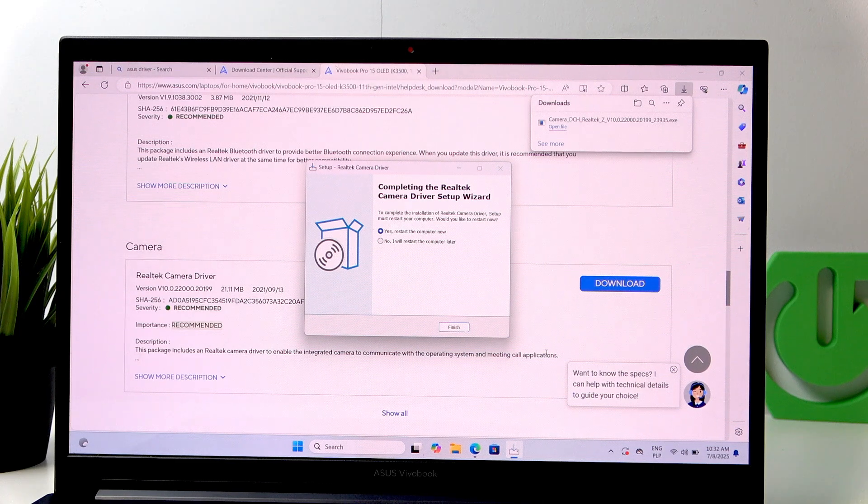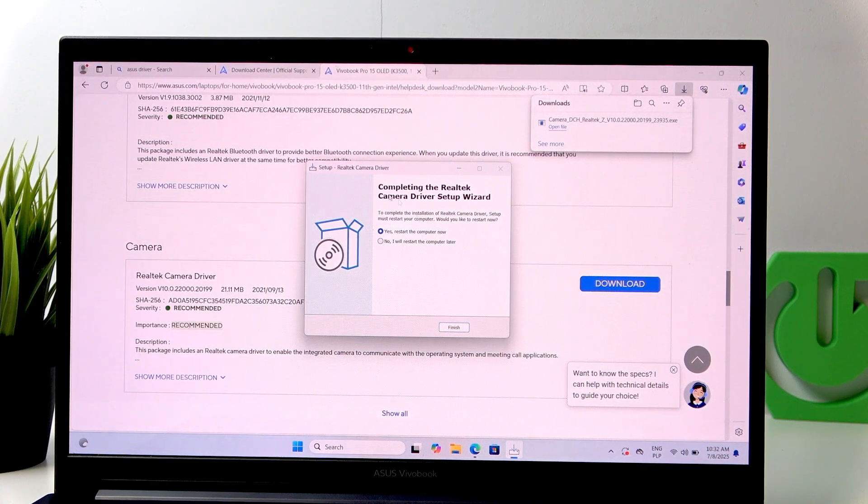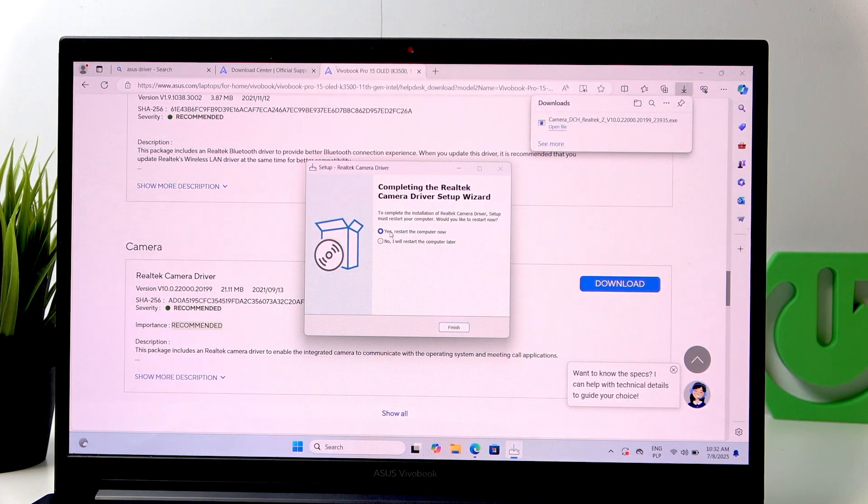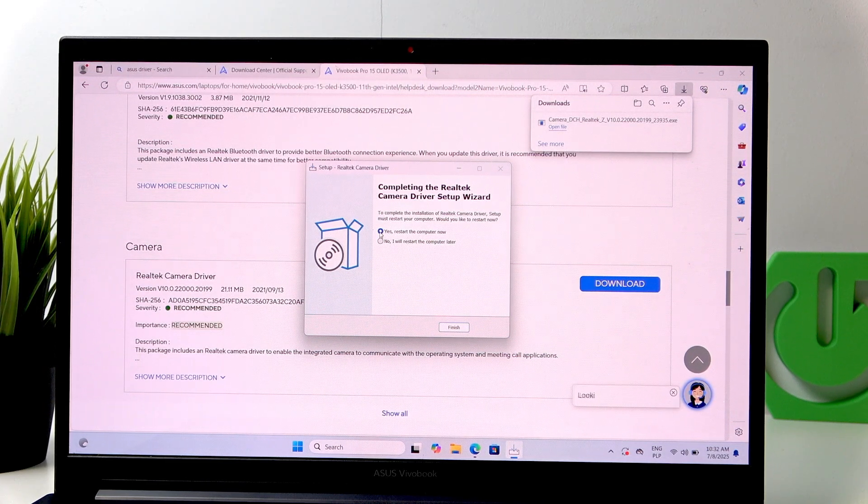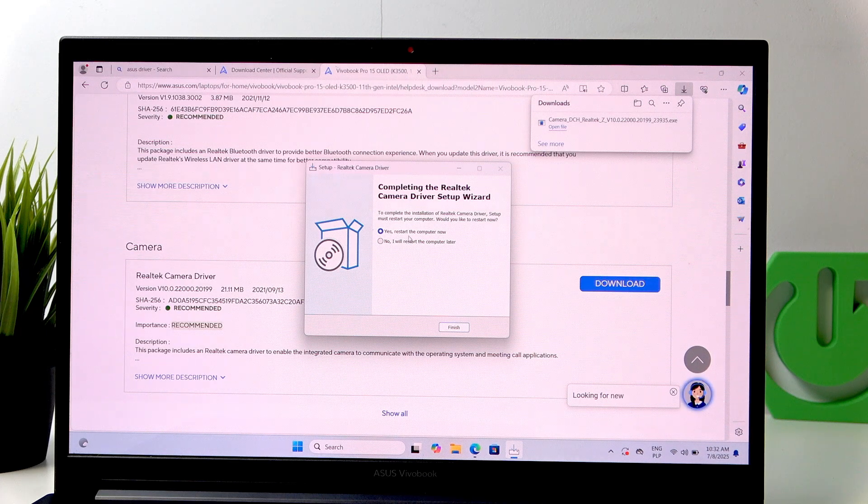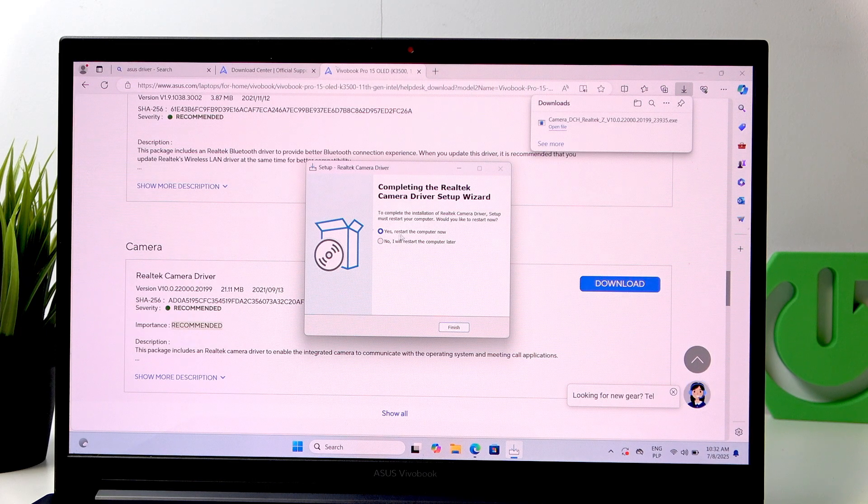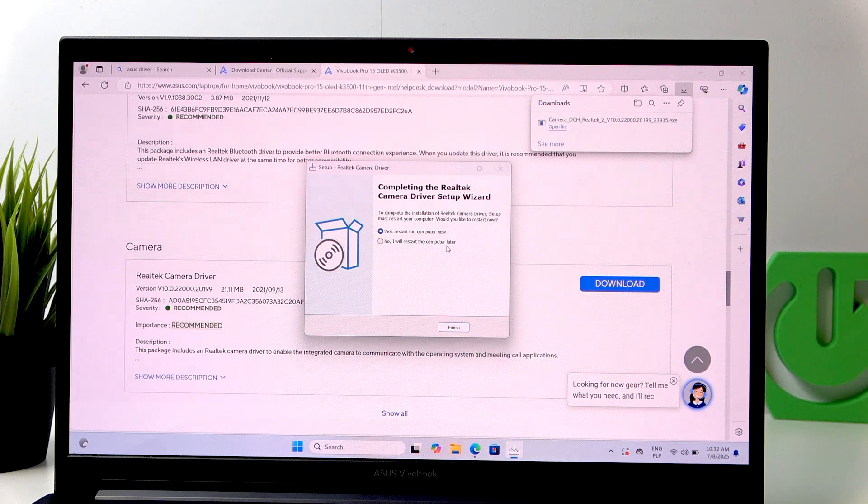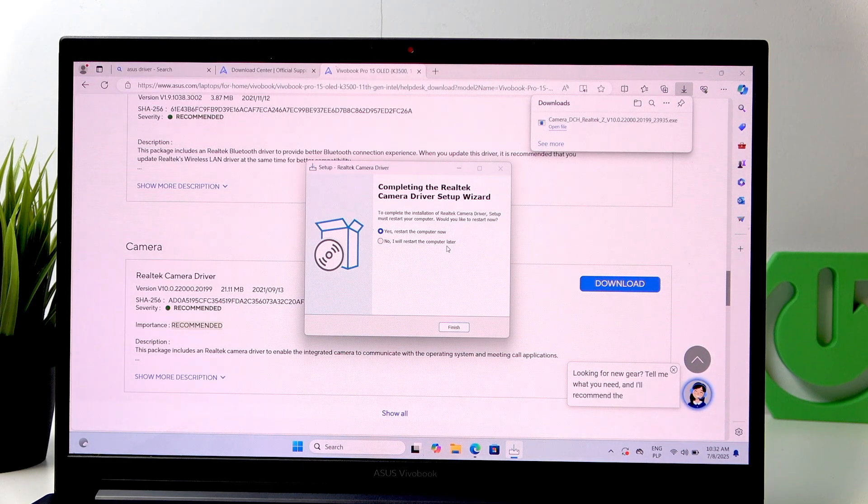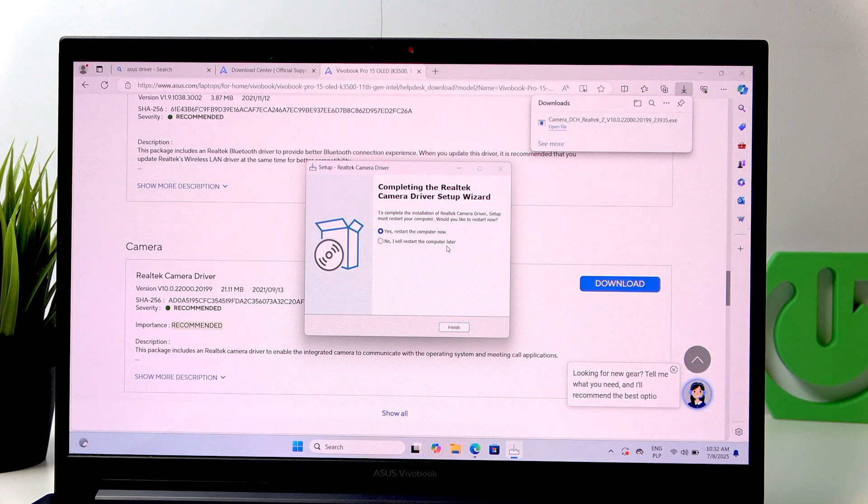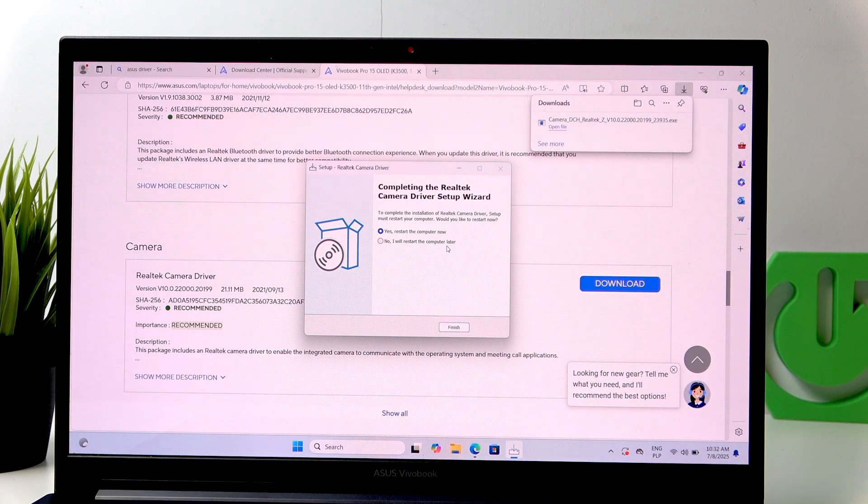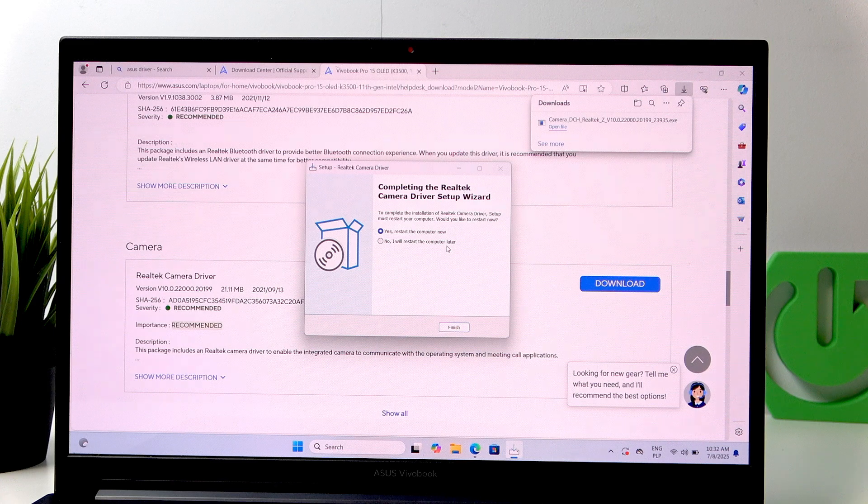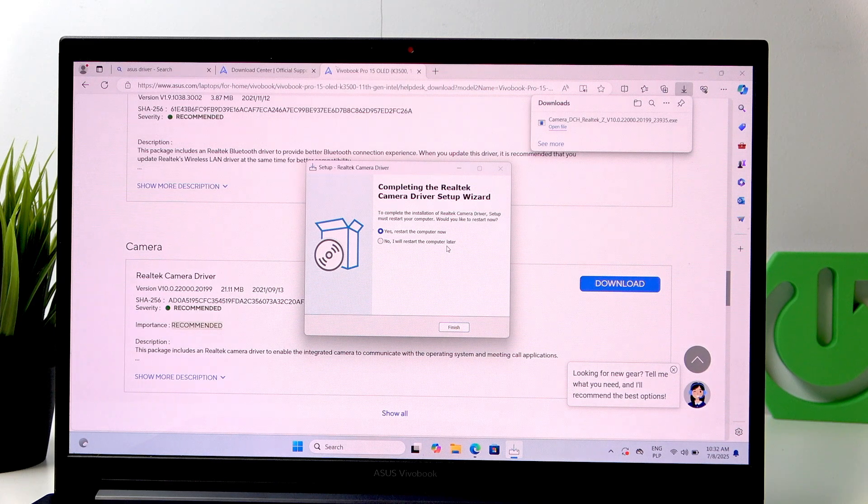And now, it is ready. I recommend you to click Yes. Restart the computer now. Because the drivers will start working after the computer is restarted.